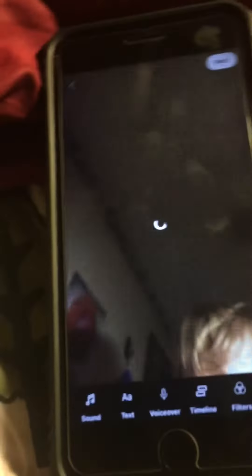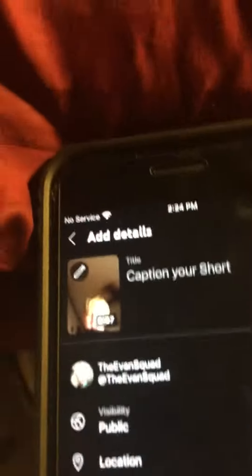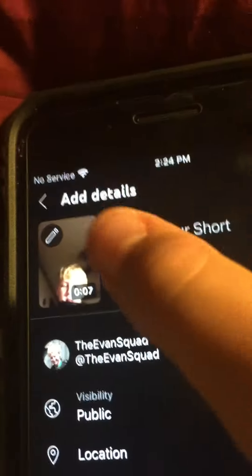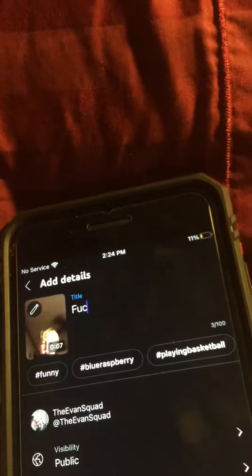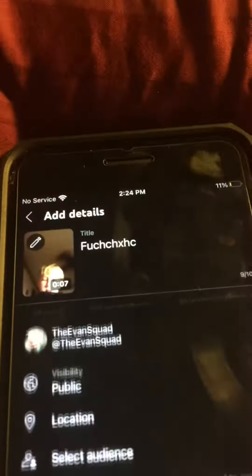If you want to add a sound you can do that, and then hit Next. This is where you caption it, like whatever you want.